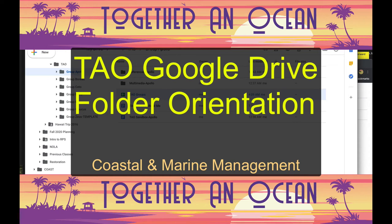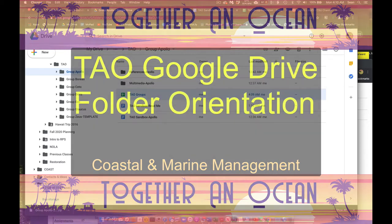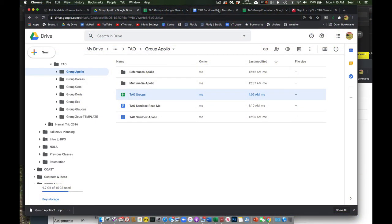All right, everybody, now that we're assigned to our groups for our Together an Ocean project, I want to make sure everybody knows what's going on in your folders. So in each group folder, you'll see these things.